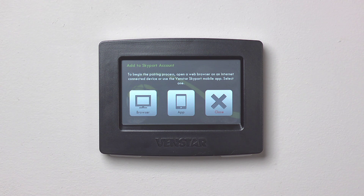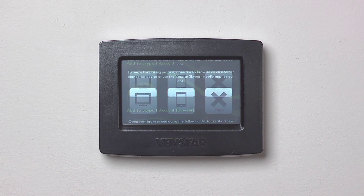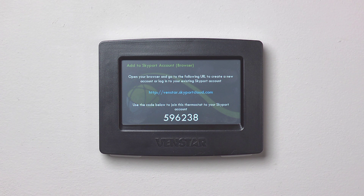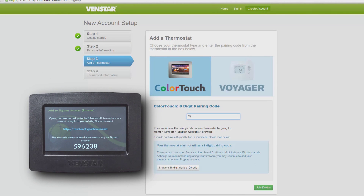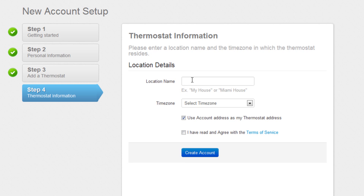In this example, we will use the Browser option. Press the Browser icon and you will see a six-digit number. Now enter the six-digit number here. Click the Join Device button. On this screen, enter your location name.